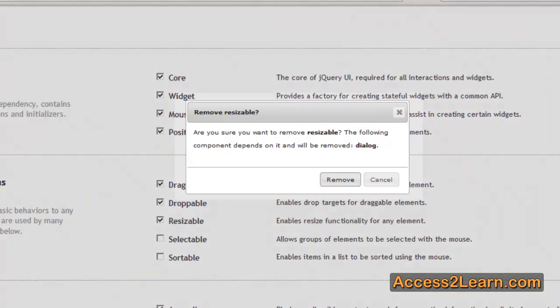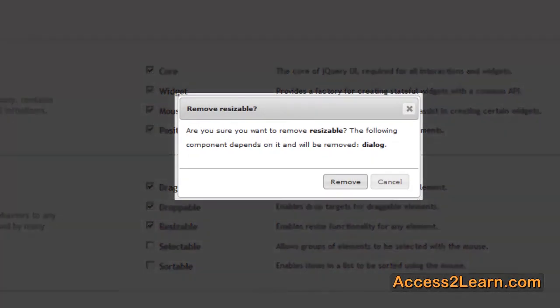One thing you should notice is if you're going to uncheck something that's used by another component, it will verify that you want to do this. So in this case,